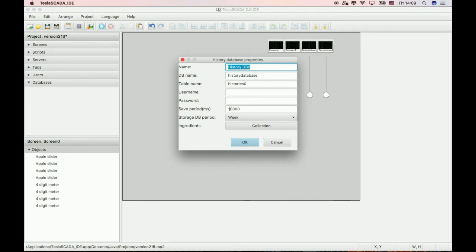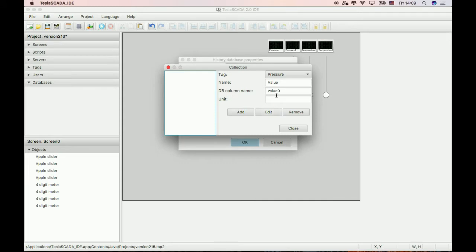Tags will be saved periodically with 10,000 milliseconds. The storage retention of the history information will be one week. Now let's add history information and save it in this database.